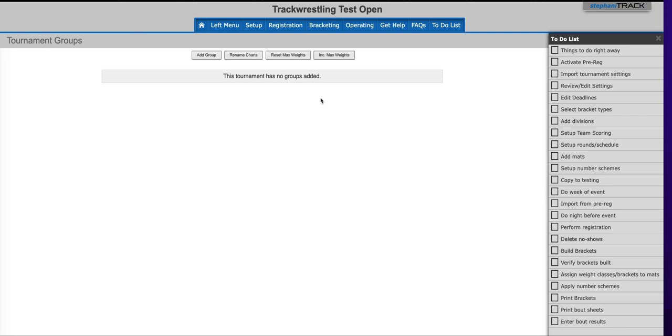Hi and welcome to this Track Wrestling help video. Here at Track Wrestling, we are committed to helping you run a great event. The purpose of this video is to give you easy step-by-step instructions to help you set up and run your best event ever.